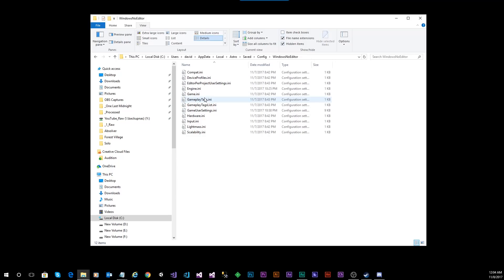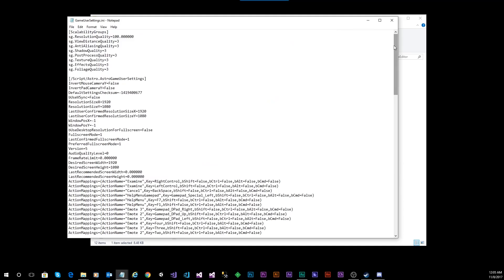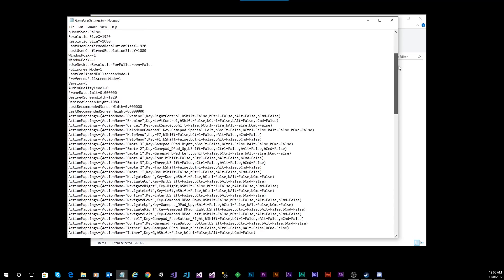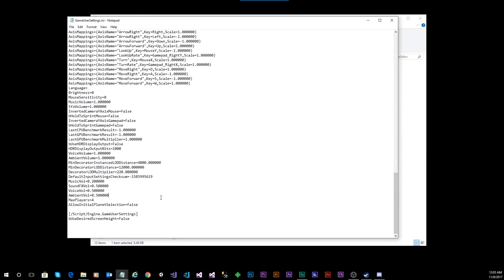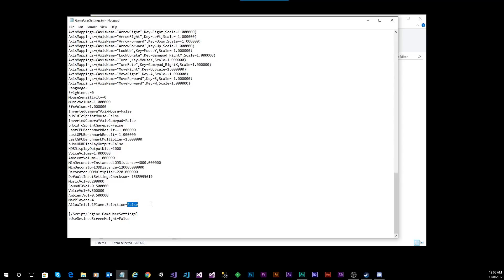Once you've done all of that, you're going to want to double-click on the file called GameUserSettings.ini. Once you have that file open, scroll all the way down to the bottom, and you're looking for an entry that says AllowInitialPlanetSelection equals False. You're going to switch that value to be AllowInitialPlanetSelection equals True.